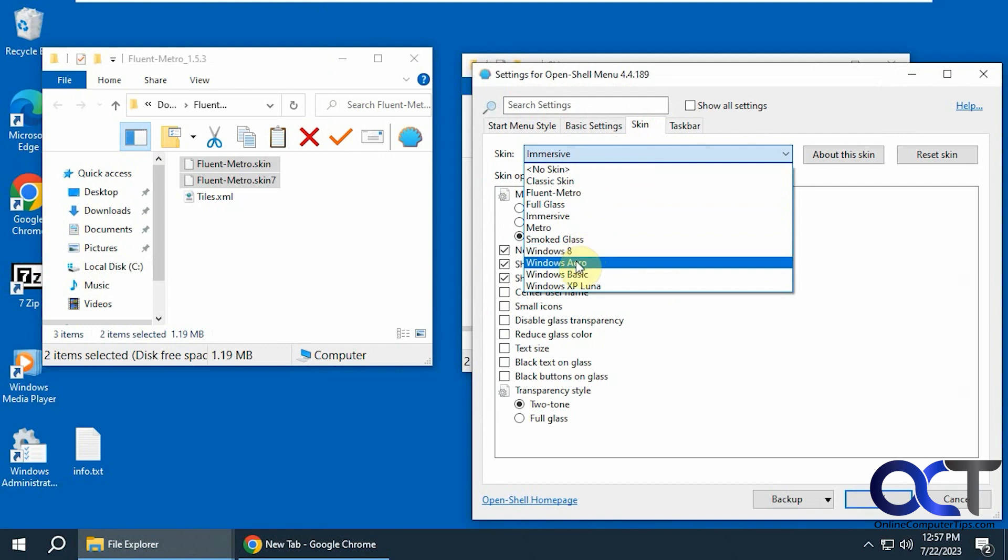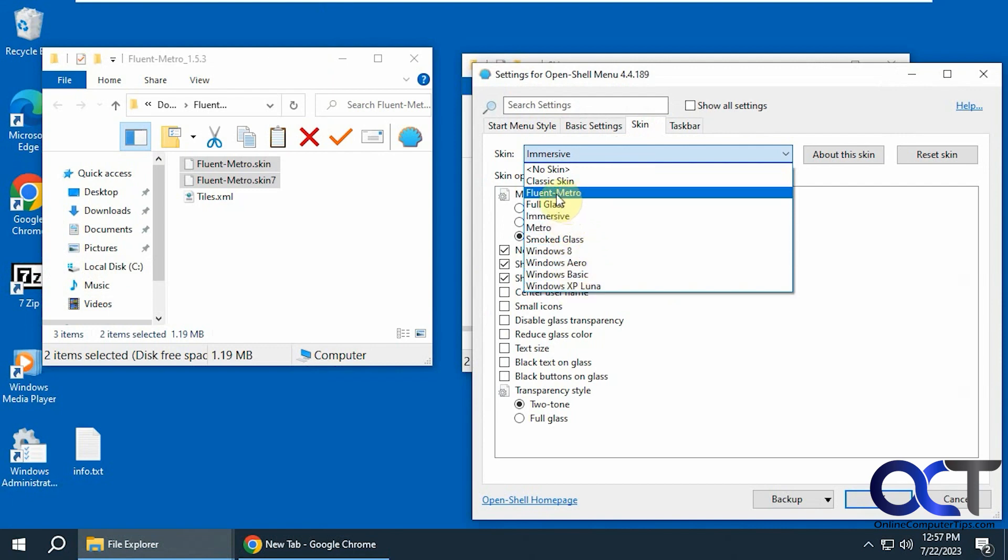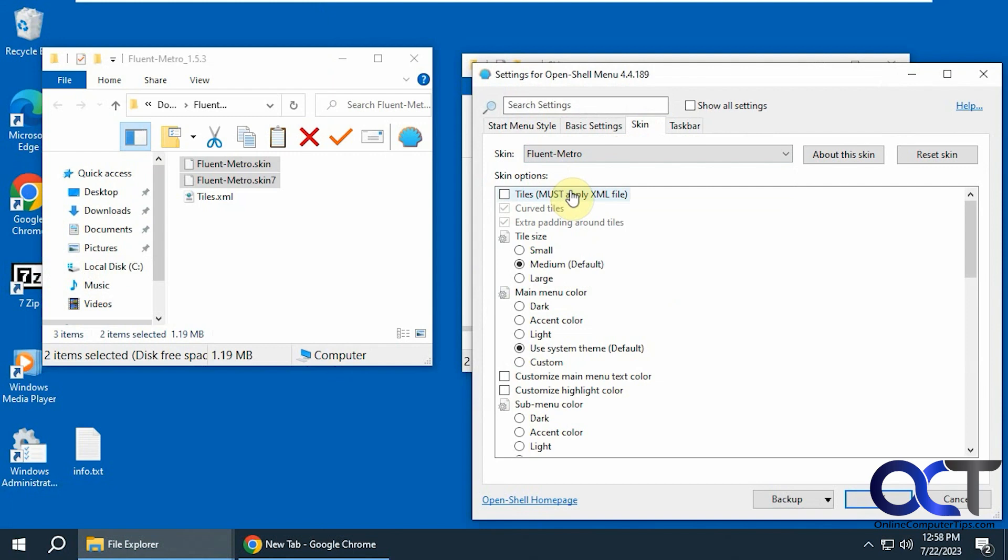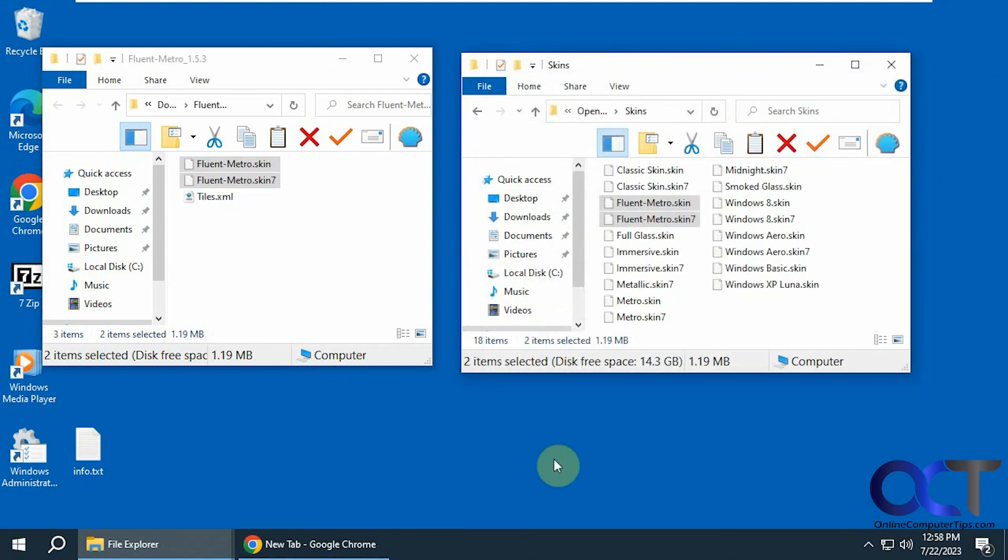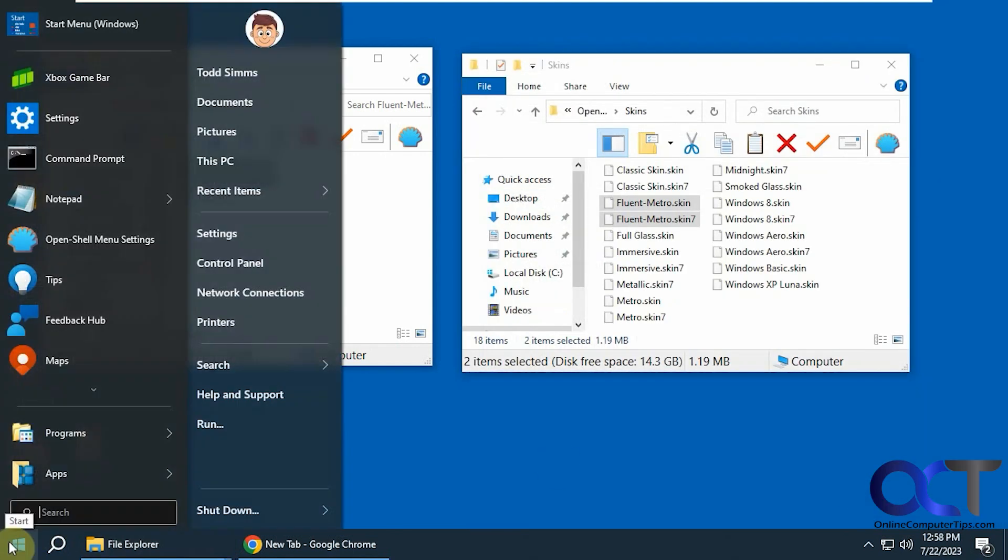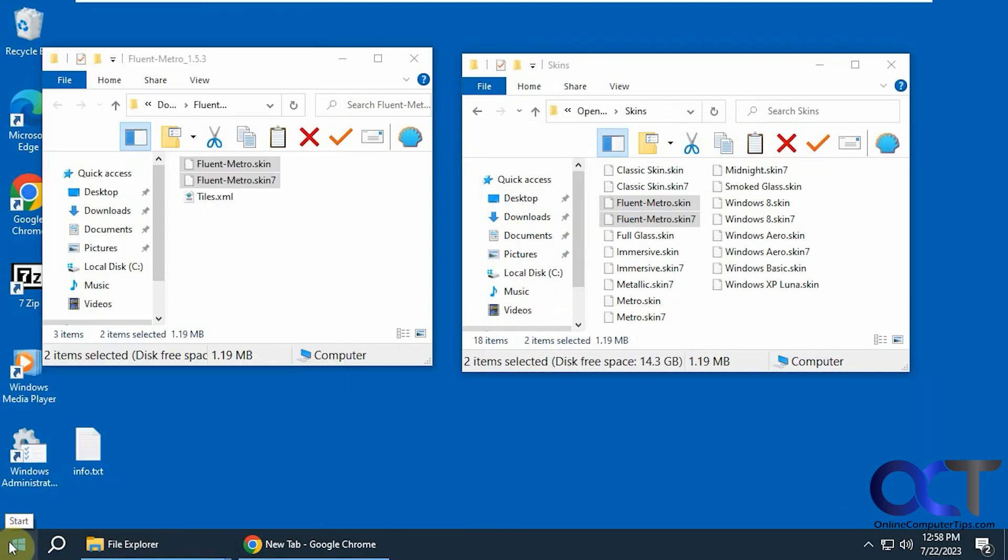And of course there's other ones here too you could play with. But if you want something that kind of matches the Windows 10 look you could choose this new Fluent Metro skin. Like so. All right.